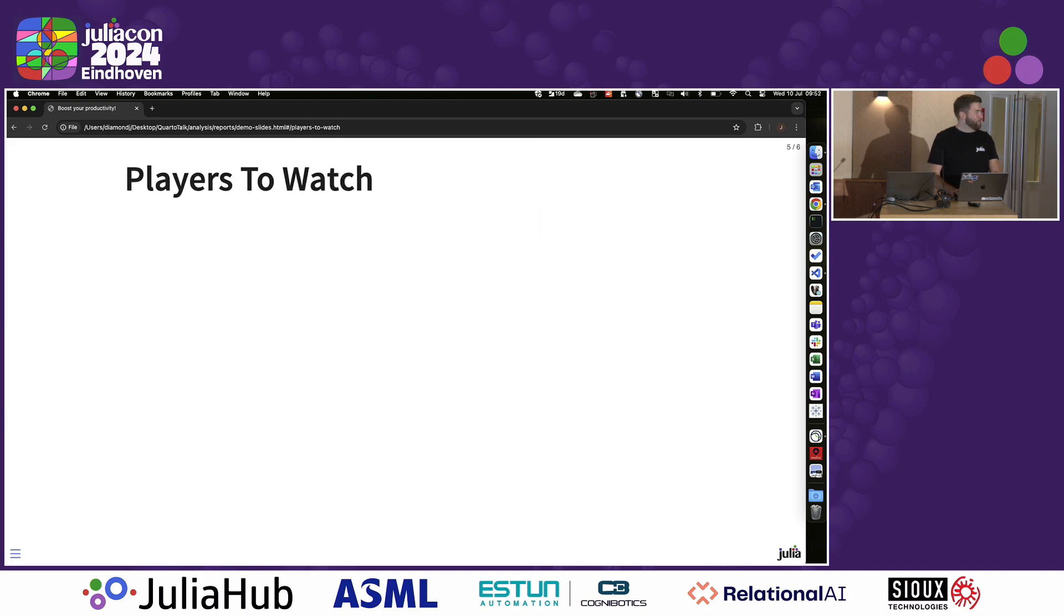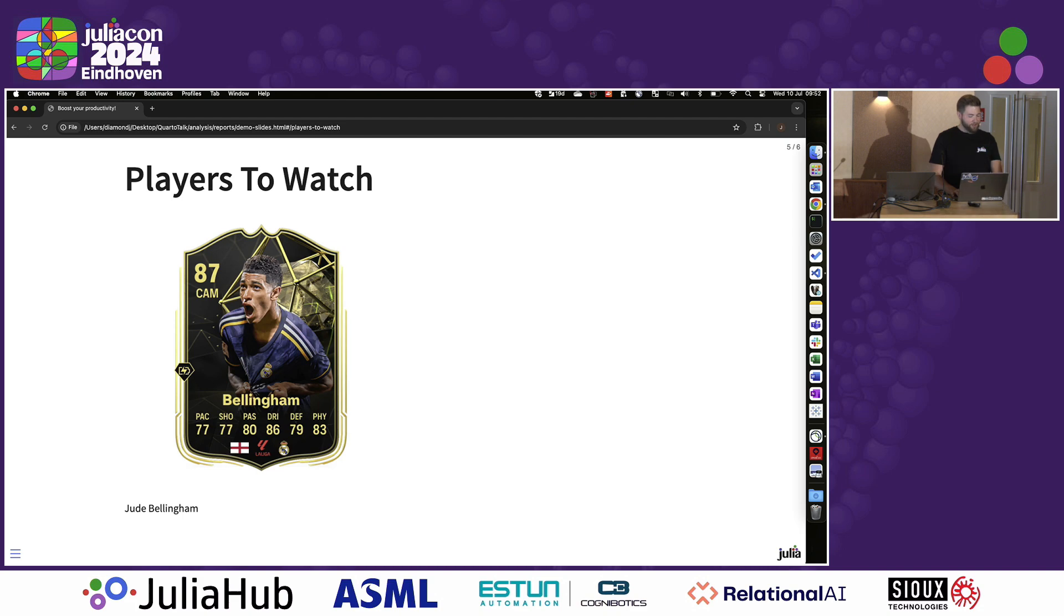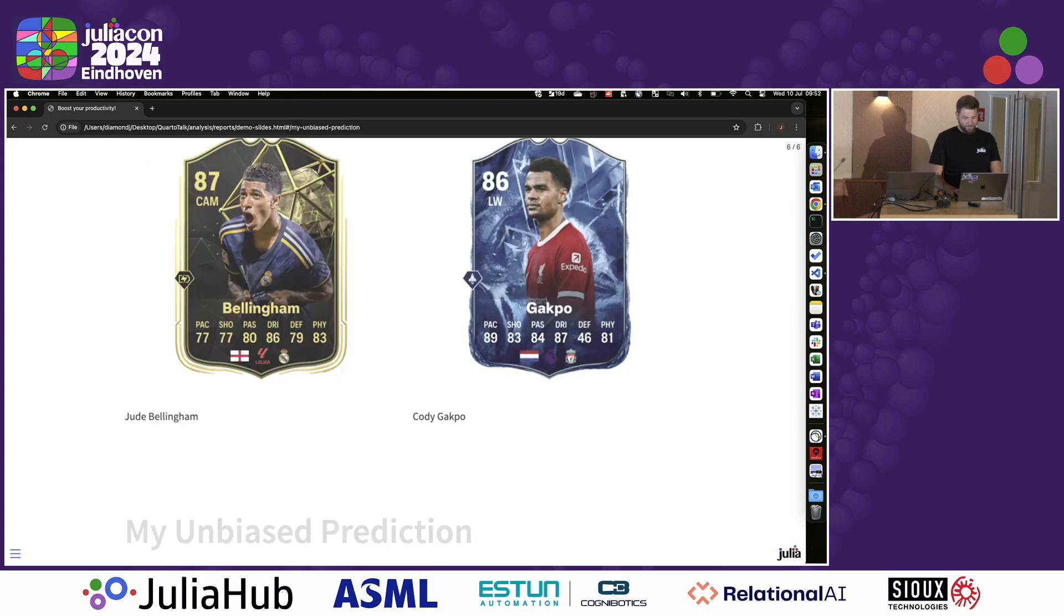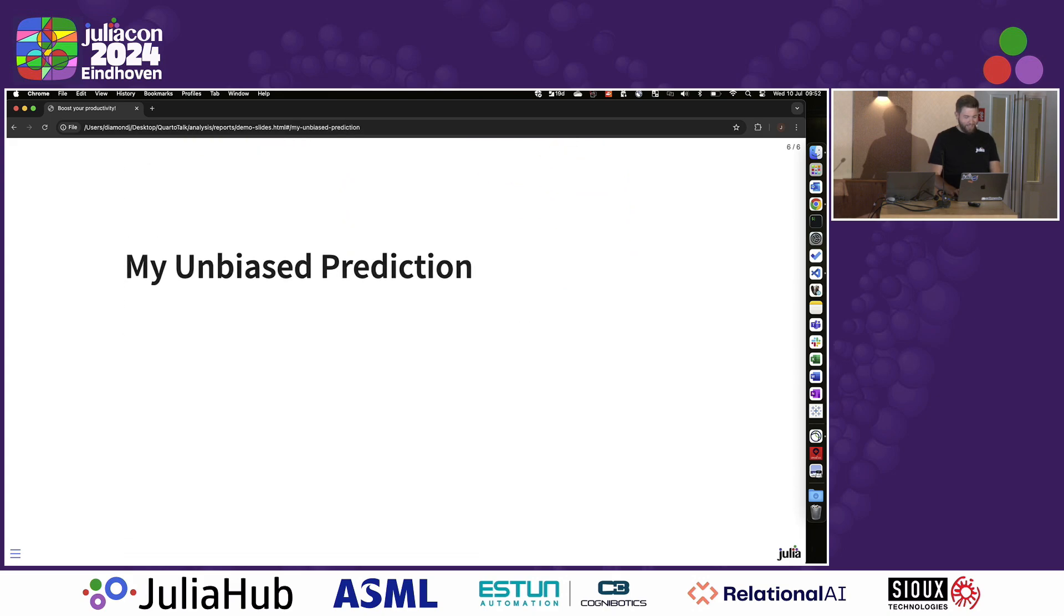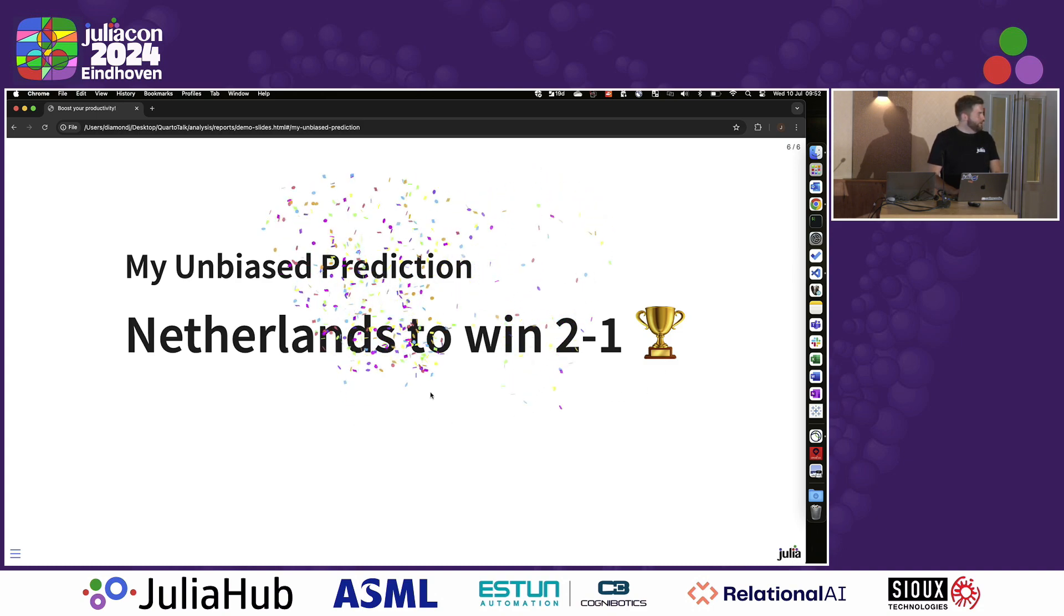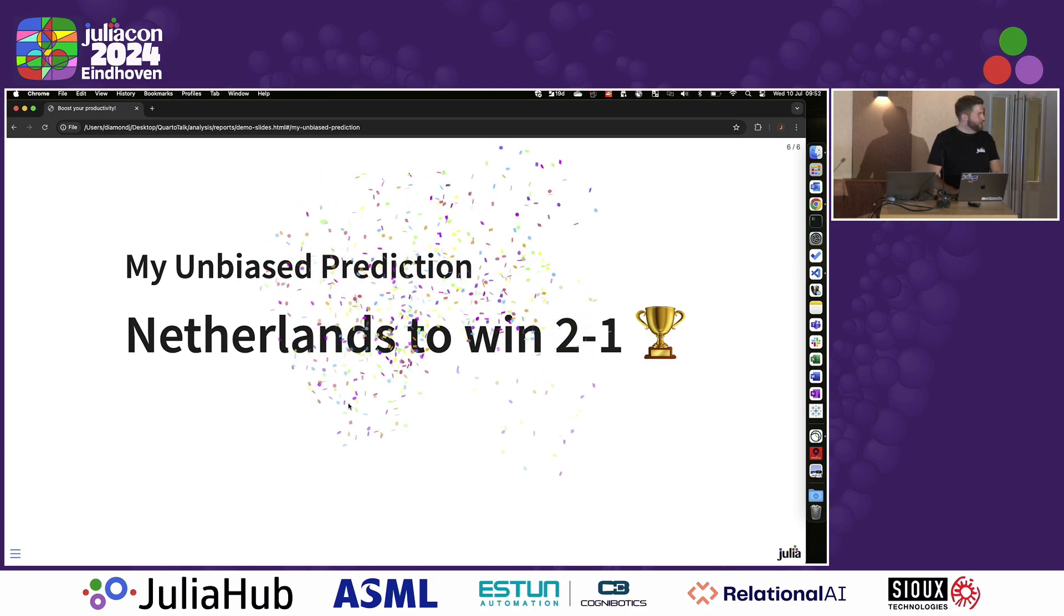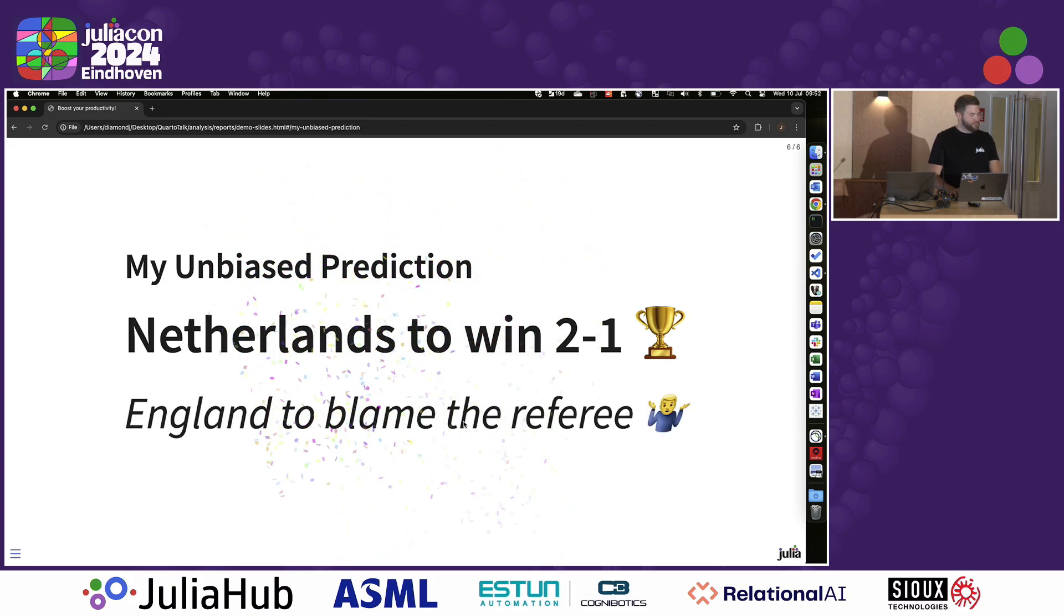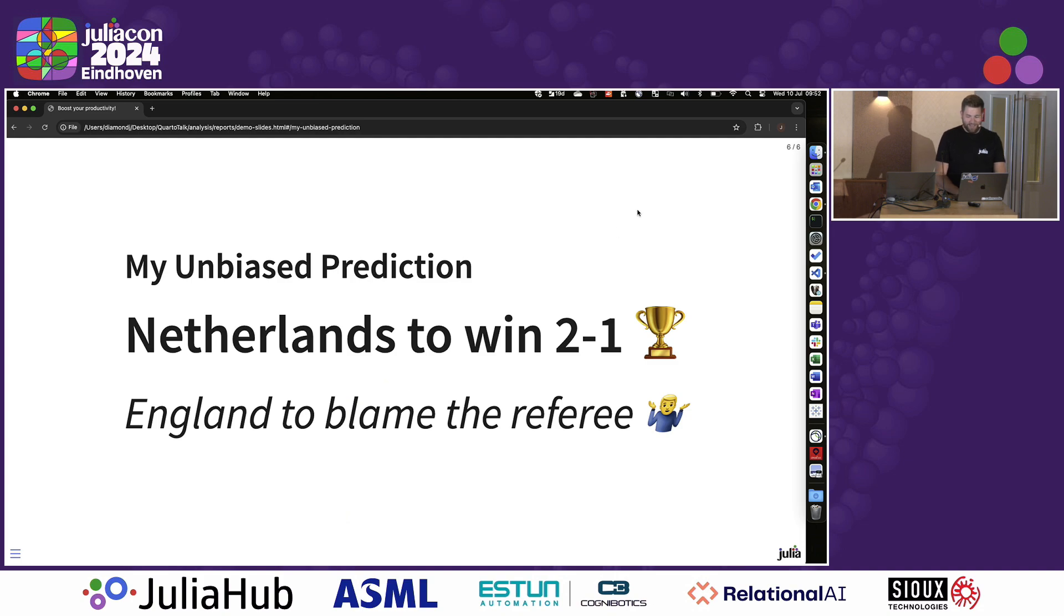And you'll see here as well we also have some PNGs which are loaded. These players to watch are golden boy Jude Bellingham and the Netherlands golden boy Gakpo, who I think might be top scorer at the moment. So worrying. And my unbiased prediction is the Netherlands will actually win. That's my view. I am a cynic. And you can see here, even in Quarto, we can even have some nice confetti effects. And England's playing the referee.